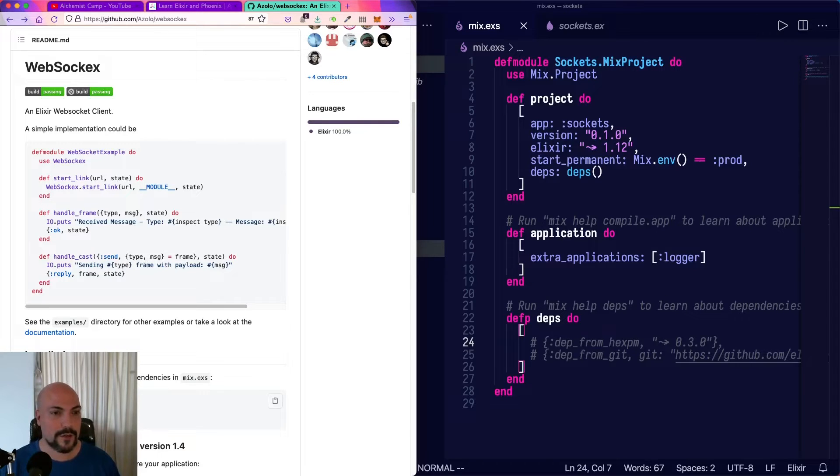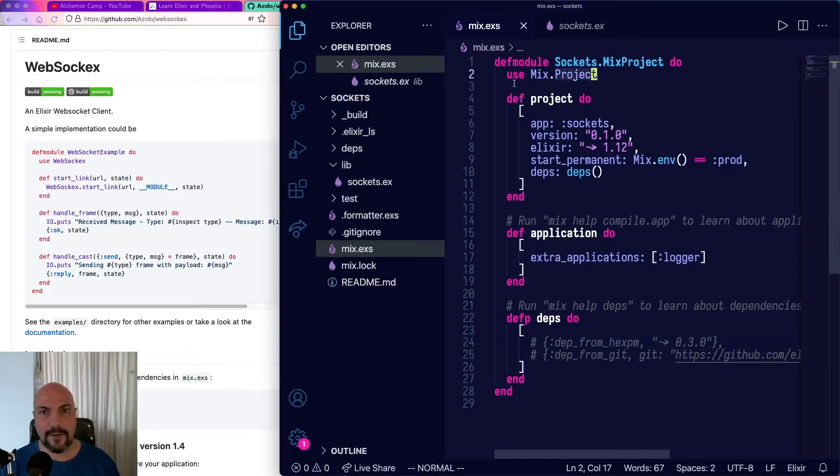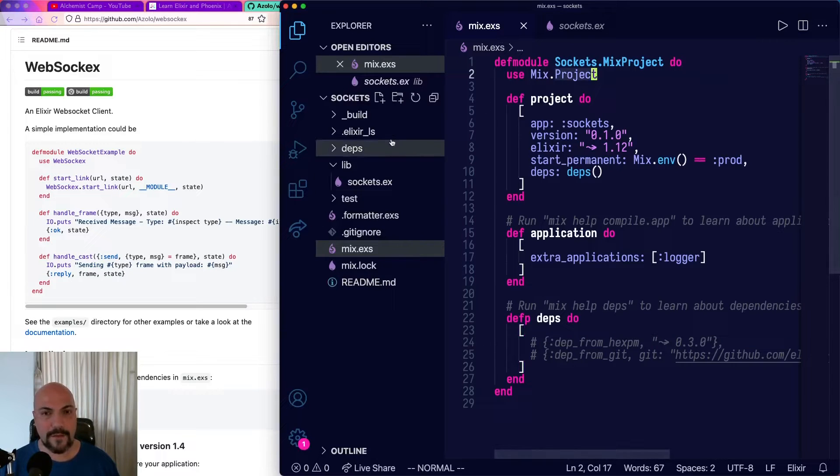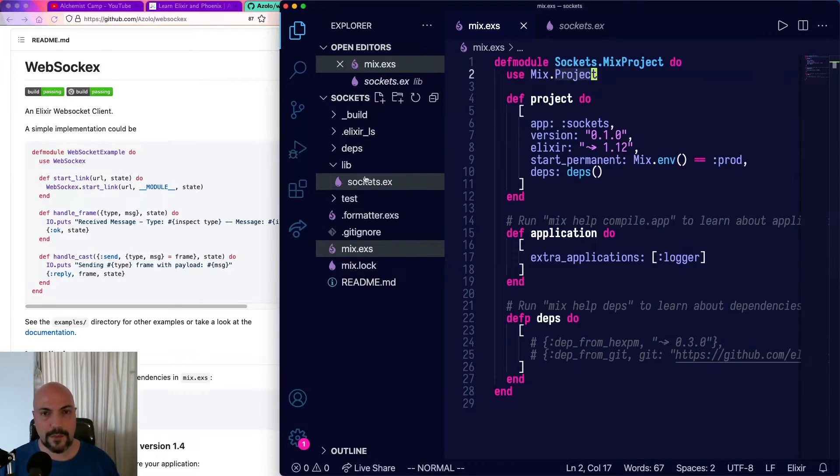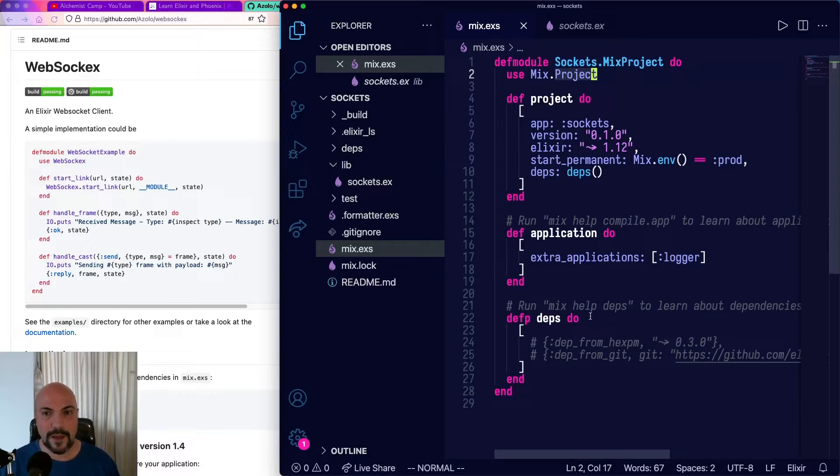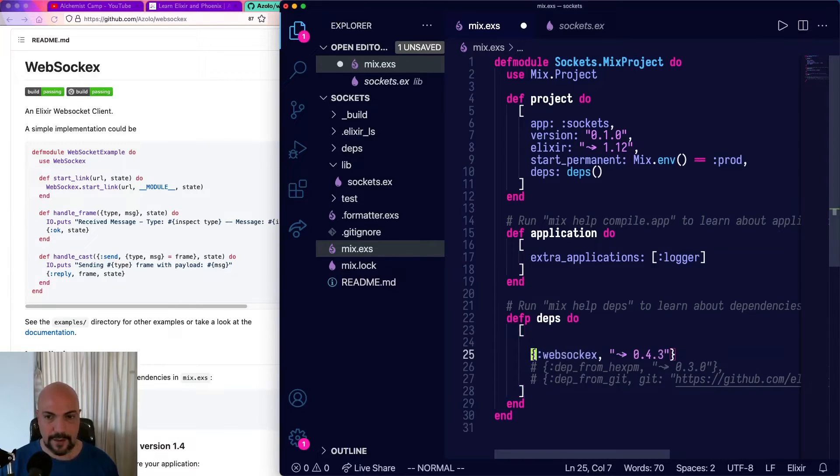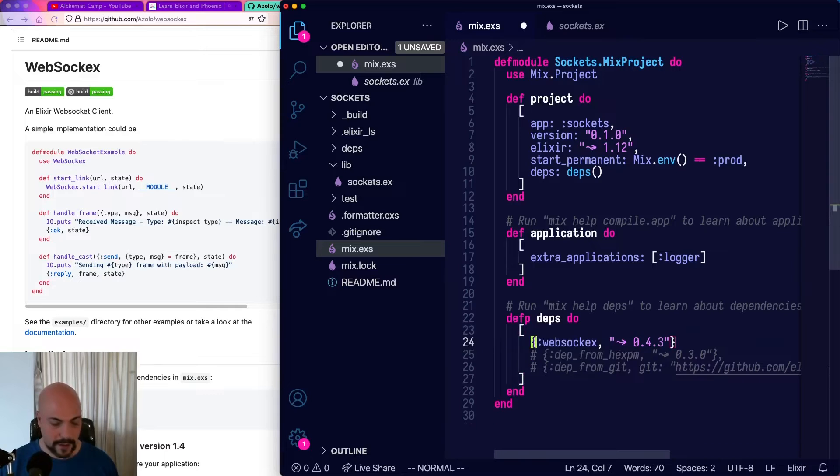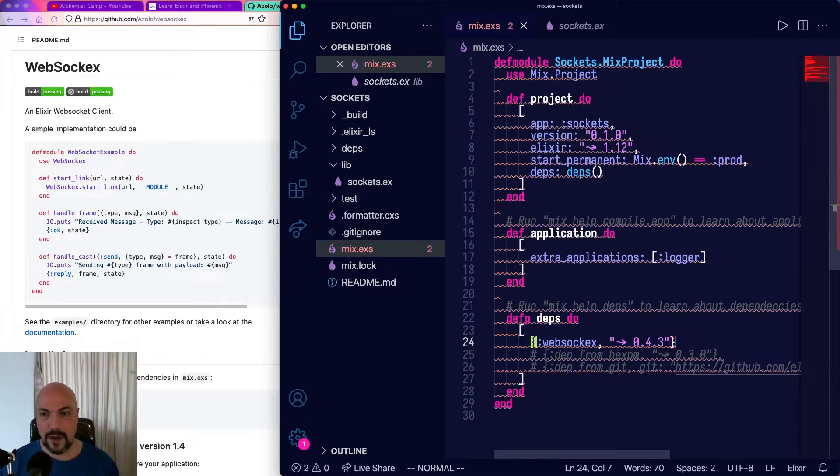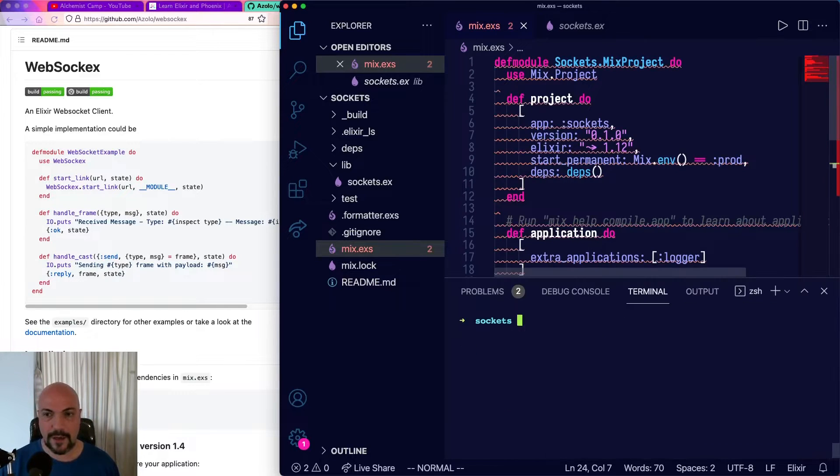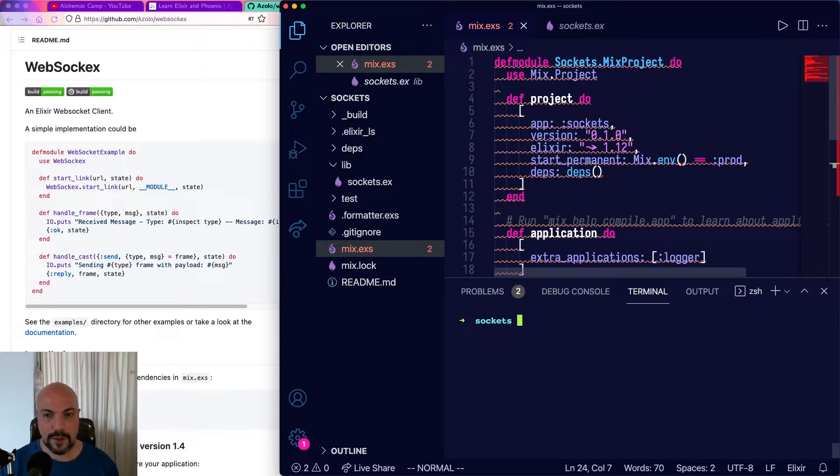So we're just going to get started right away. I have a new Mix project, not Phoenix, just plain Mix project. And in our Deps, we're going to add WebSockX, current version 0.4.3.